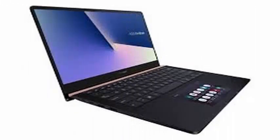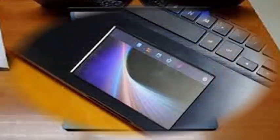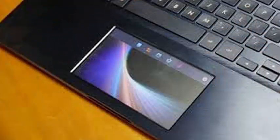Asus has officially unveiled its new ZenBook Pro 15 UX580GE at ComputeX 2018, and the laptop comes with a screenpad, that is, a secondary display.